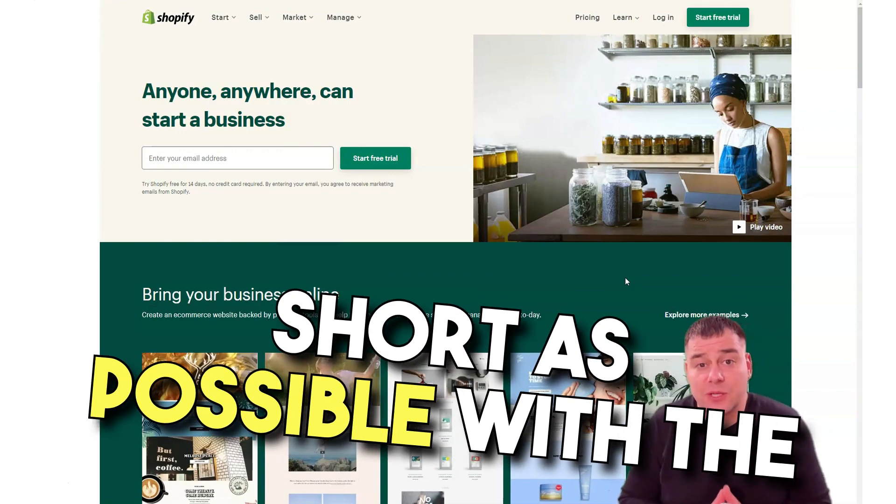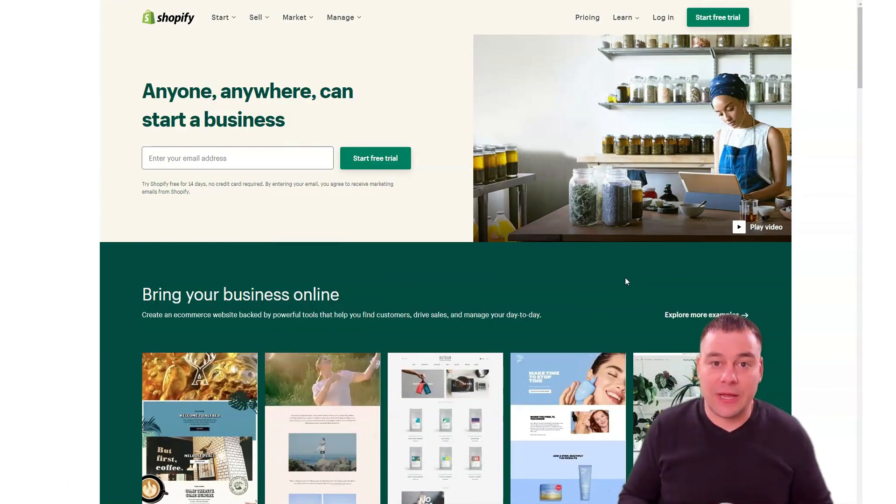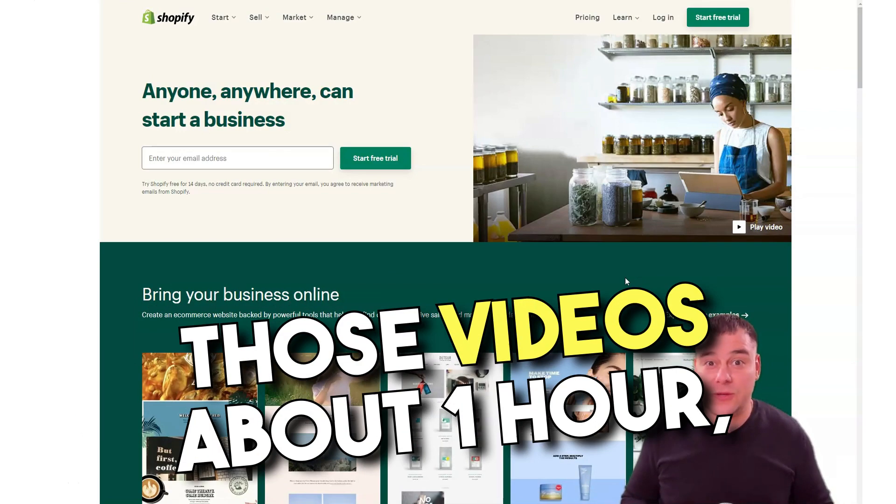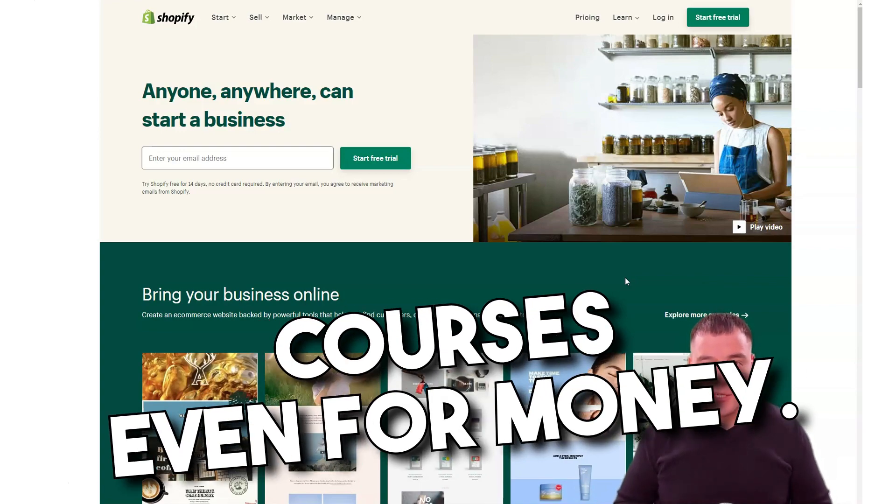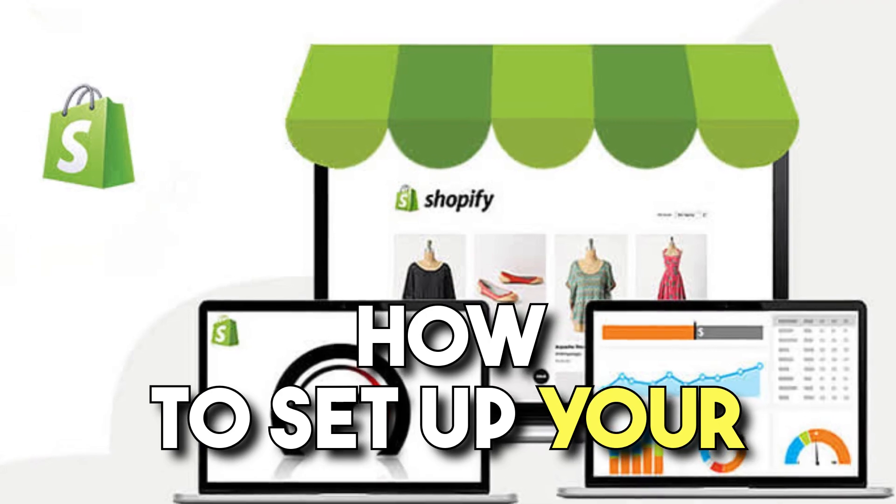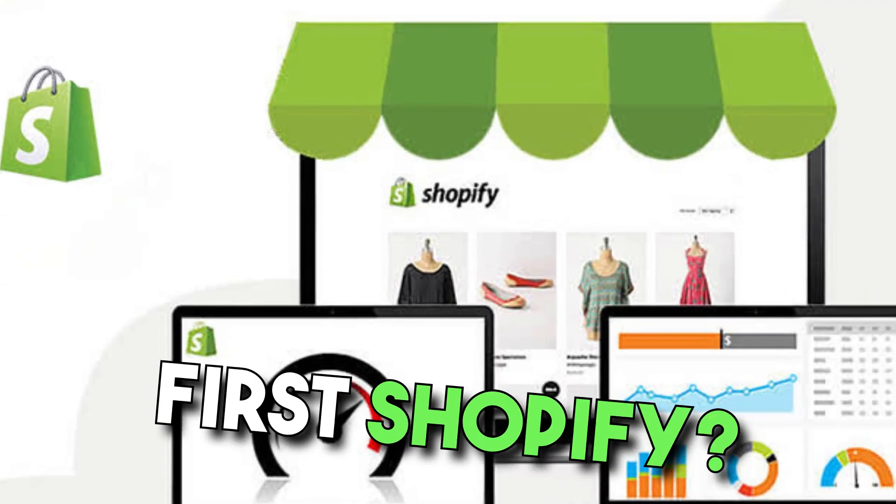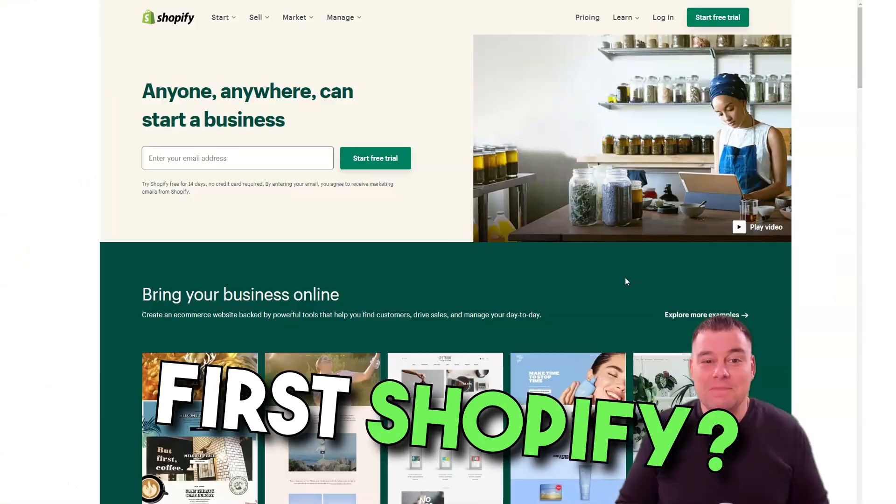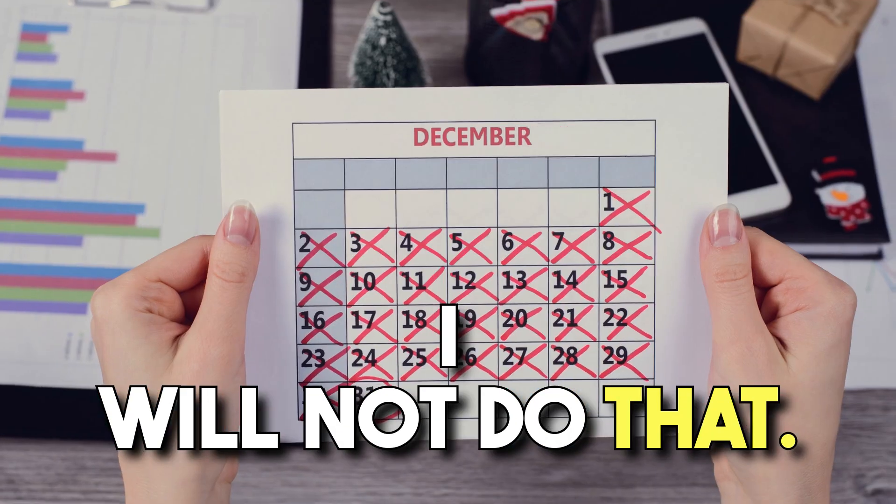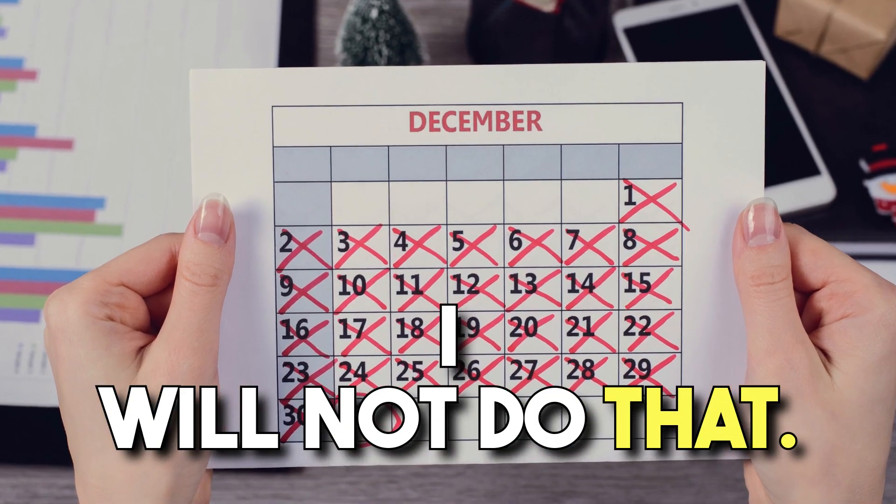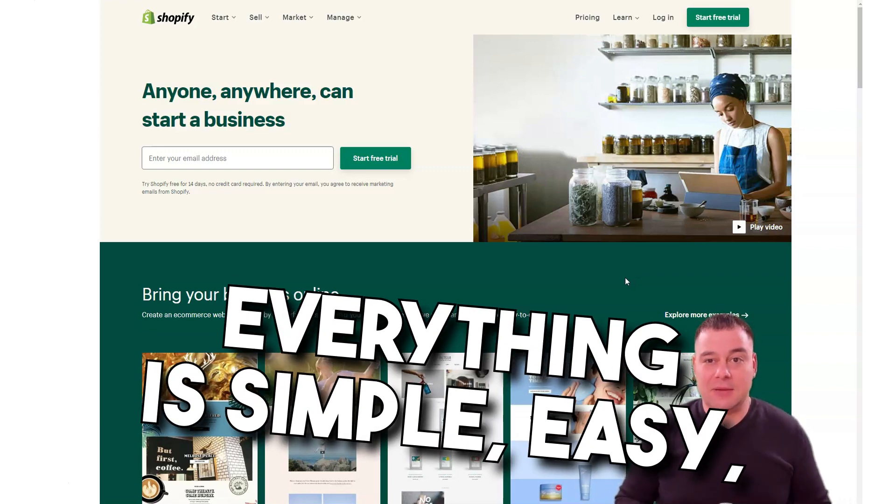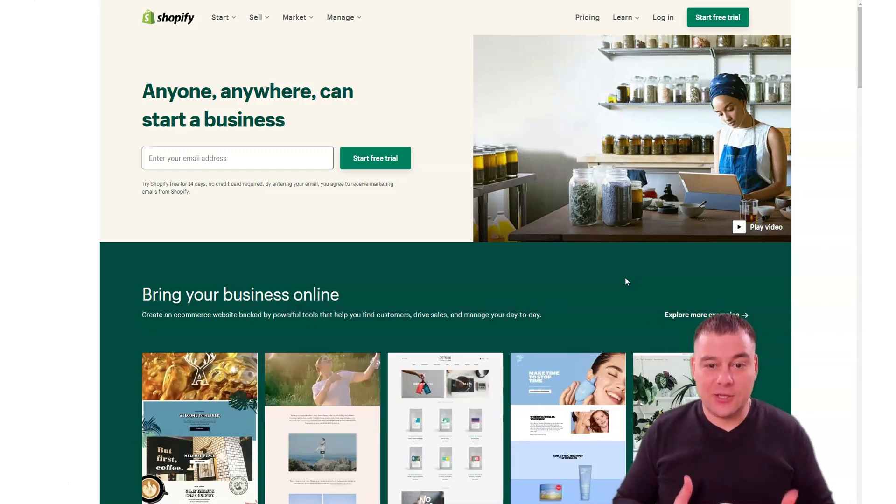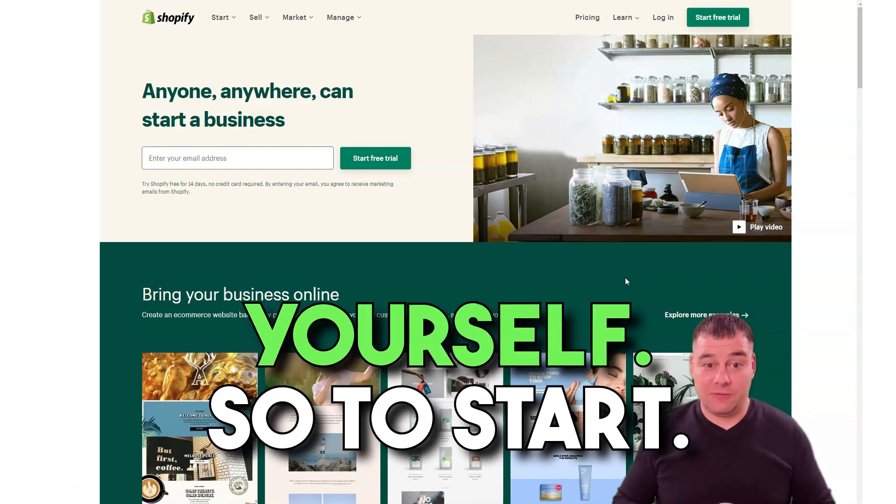I want to make this video as short as possible with maximum value because I saw all those videos about one hour, two hours, somebody selling courses even for money on how to set up your first Shopify. I will not do that. I just want to show you that everything is simple, easy, fast, and you can do it by yourself.